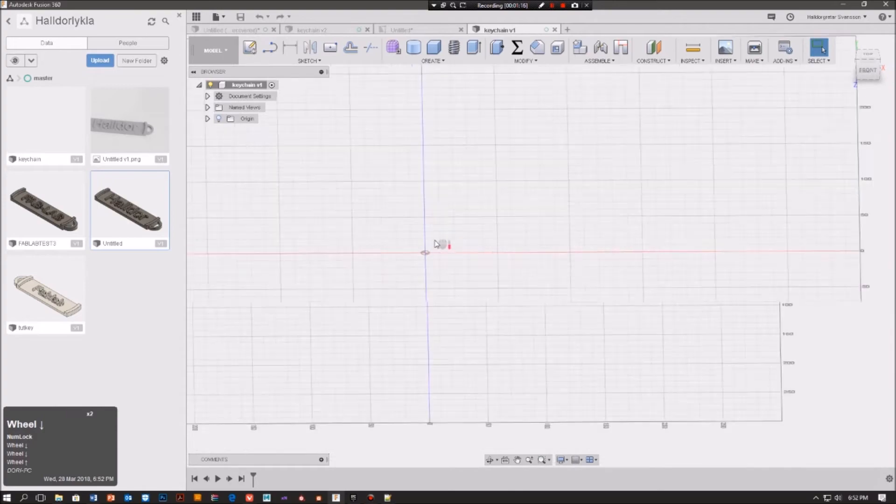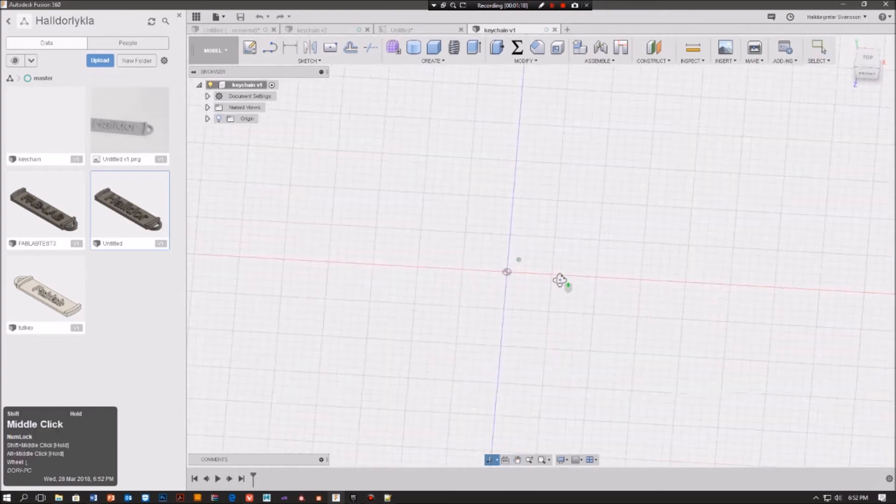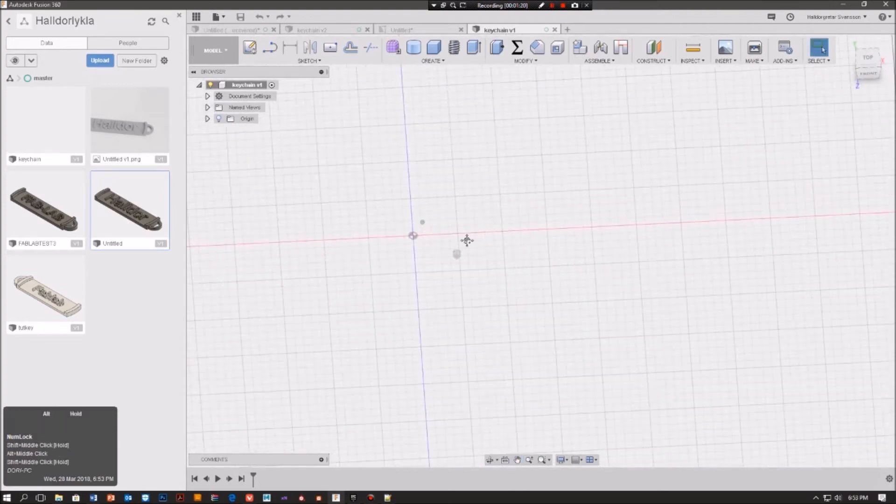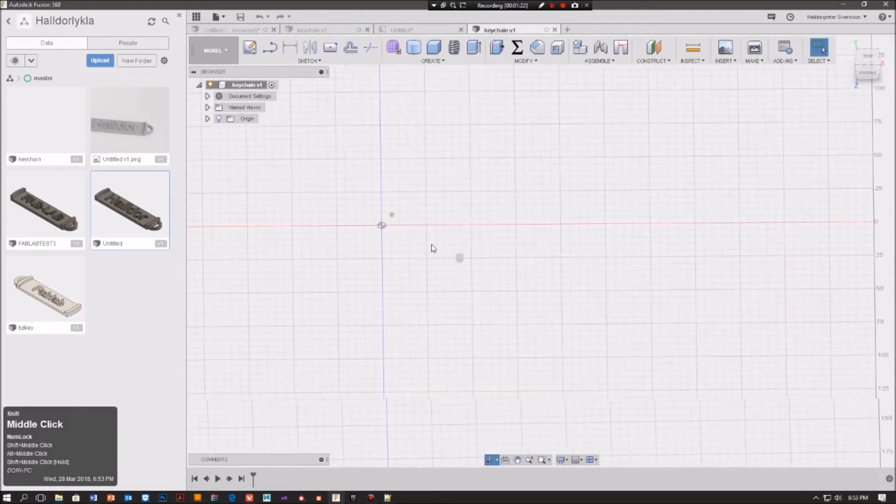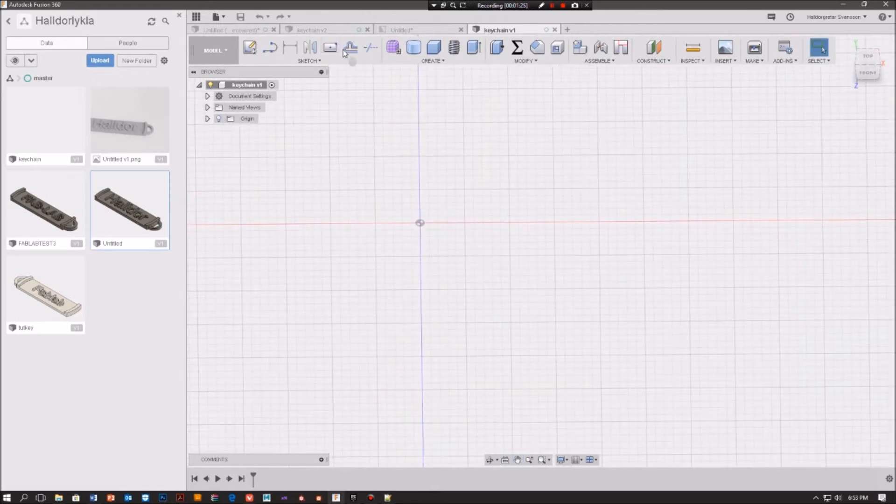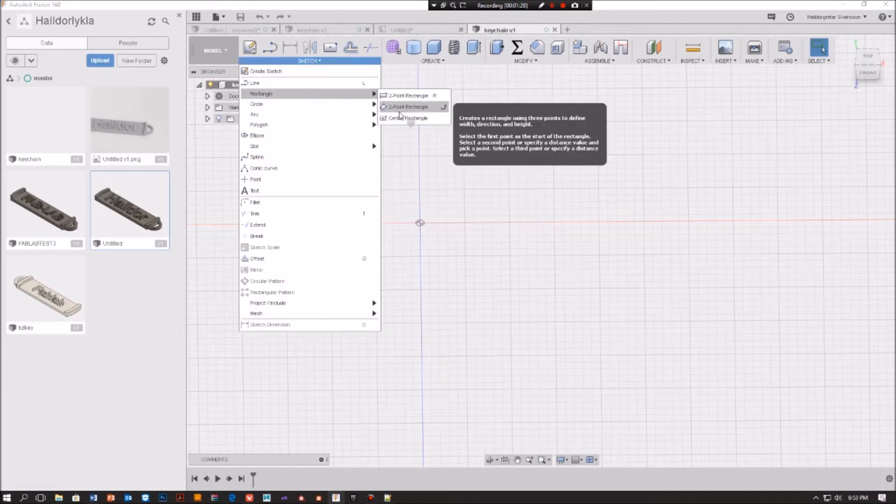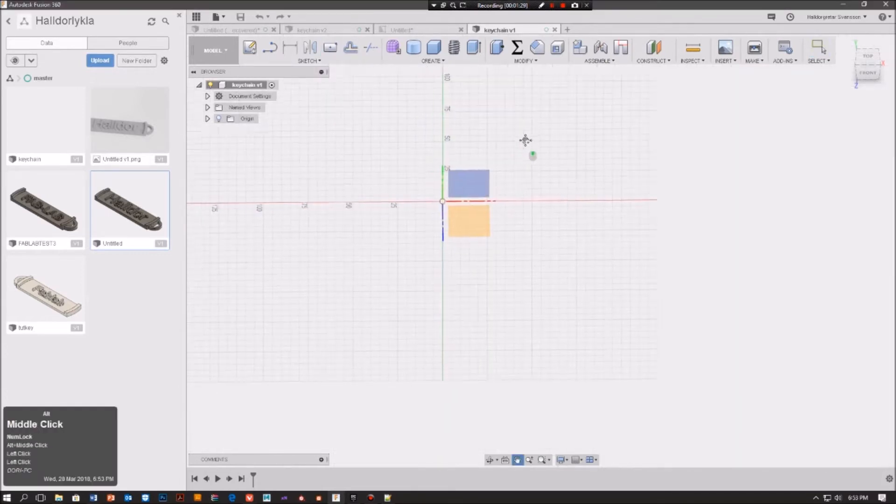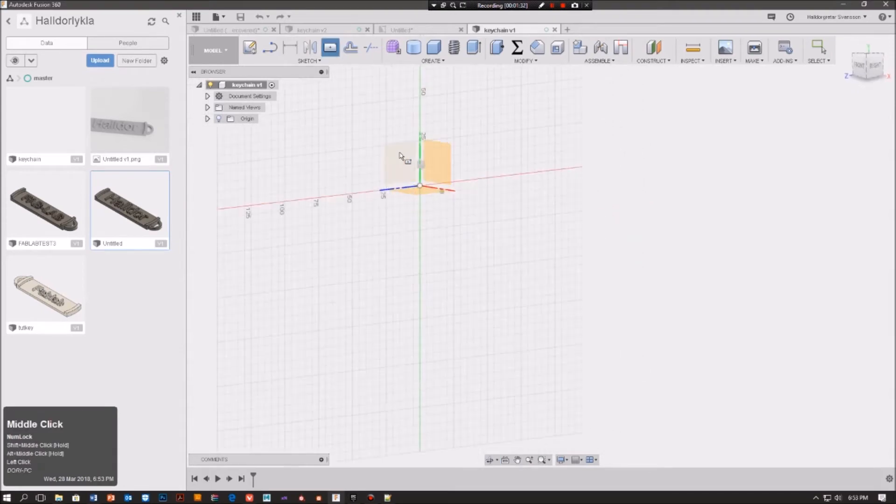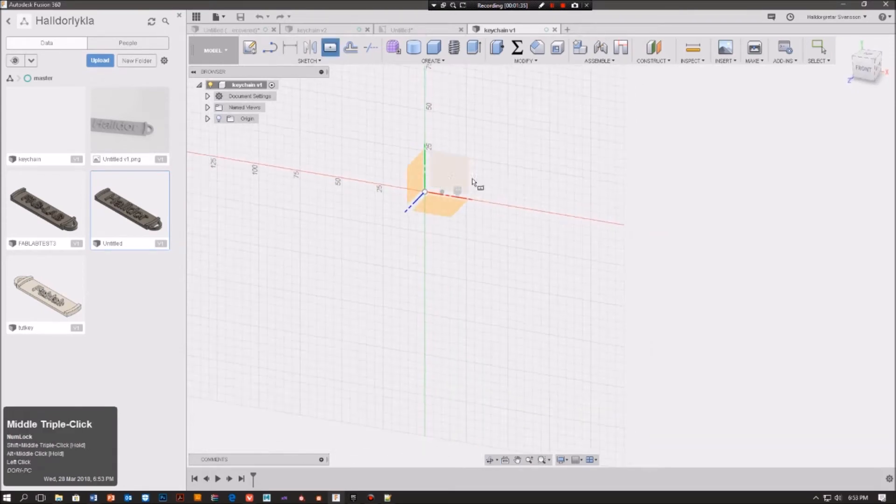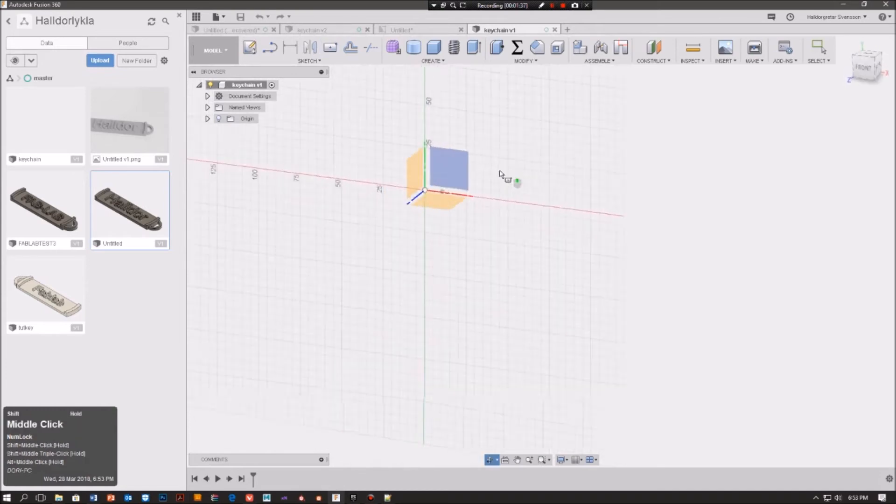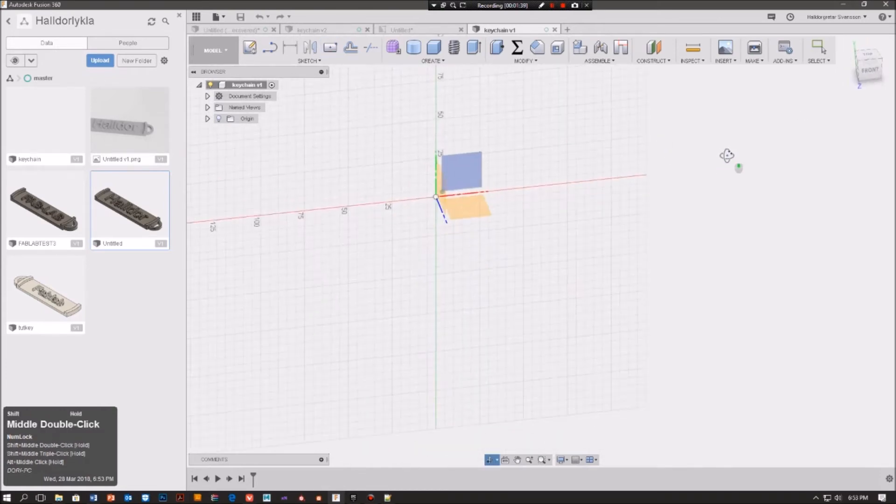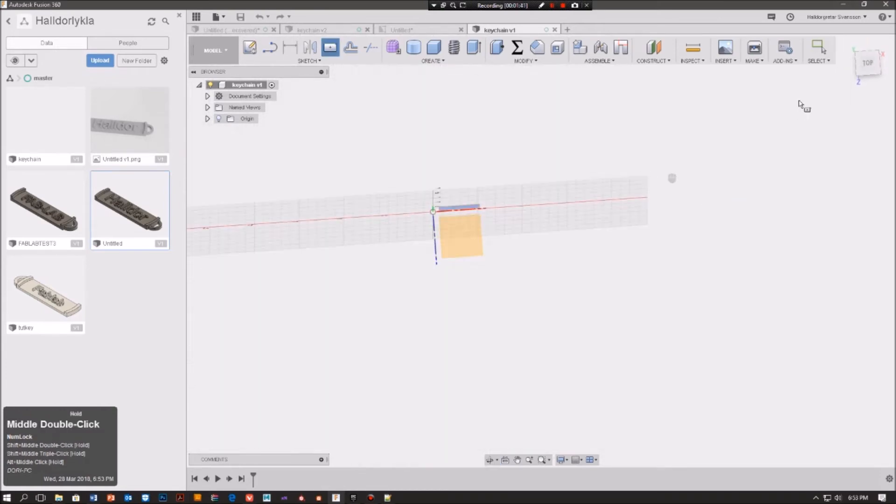Okay, now you know how to move around. We are going to start to make this center rectangle. We can also go here to find it. And now these planes over here are telling you where you want to put it - front, right, left, top.